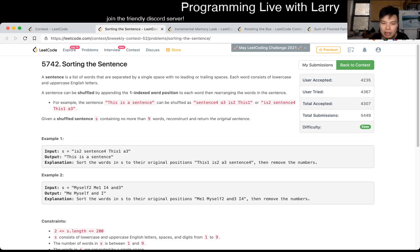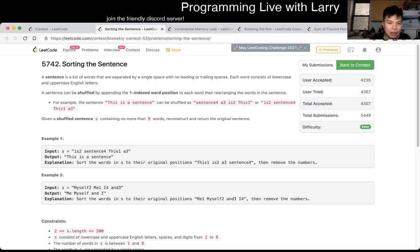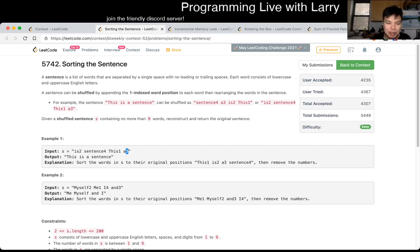So this one could be a little bit more tricky I think, but the key thing, and it took me a little bit of a while, is to notice that there are no more than nine words, meaning that you only have to care about the last character and that's it.